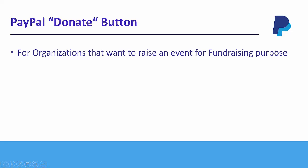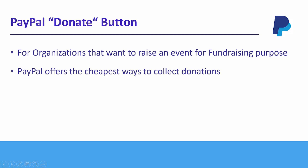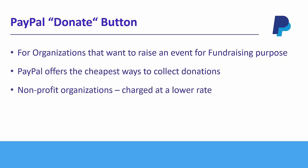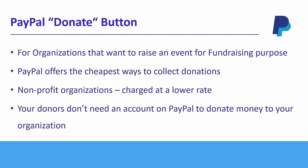For organizations that want to raise an event for fundraising purposes, PayPal offers the cheapest ways to collect donations, especially for non-profit organizations charging them at a lower rate compared to other competitors. The good thing about donating using PayPal is that your donors don't need an account on PayPal to donate money to your organization or charity.